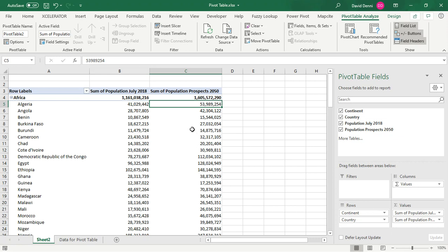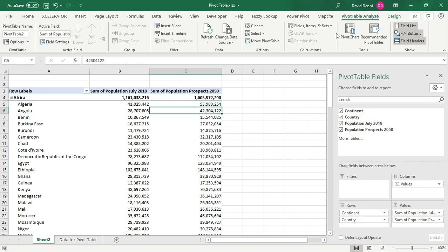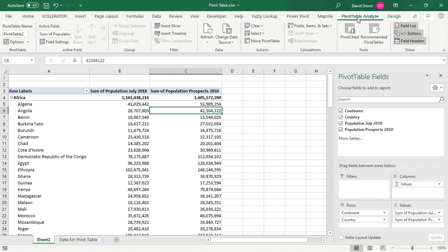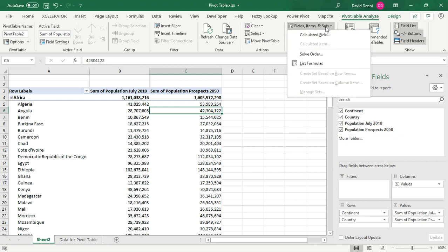Notice that as you press anywhere on the pivot table, you'll find two new menus in your Excel ribbon. The first one is called Pivot Table Analyze and the second is called Design. Going back to Pivot Table Analyze, you'll find a menu called Fields, Items and Sets. Let's open it. And the very first option is called Calculated Field. That's what we're going to use.